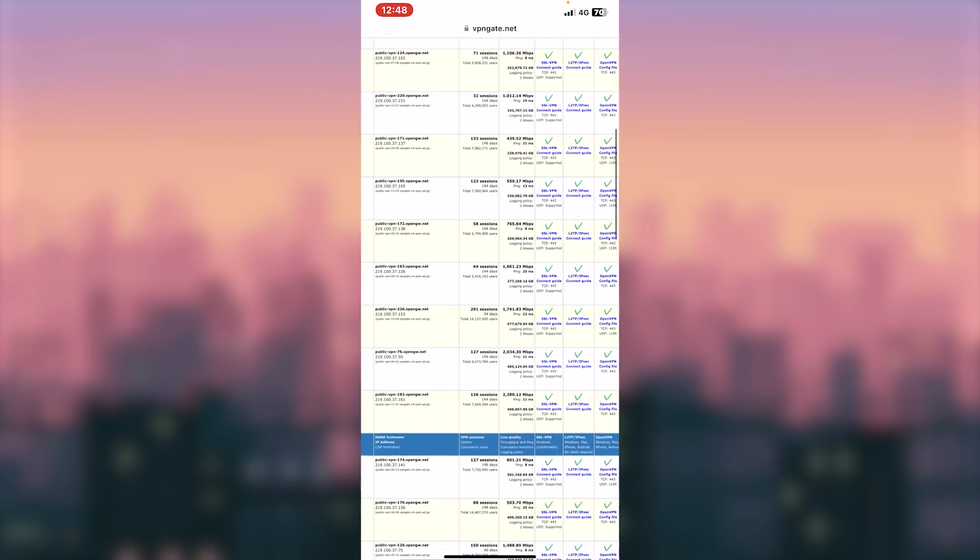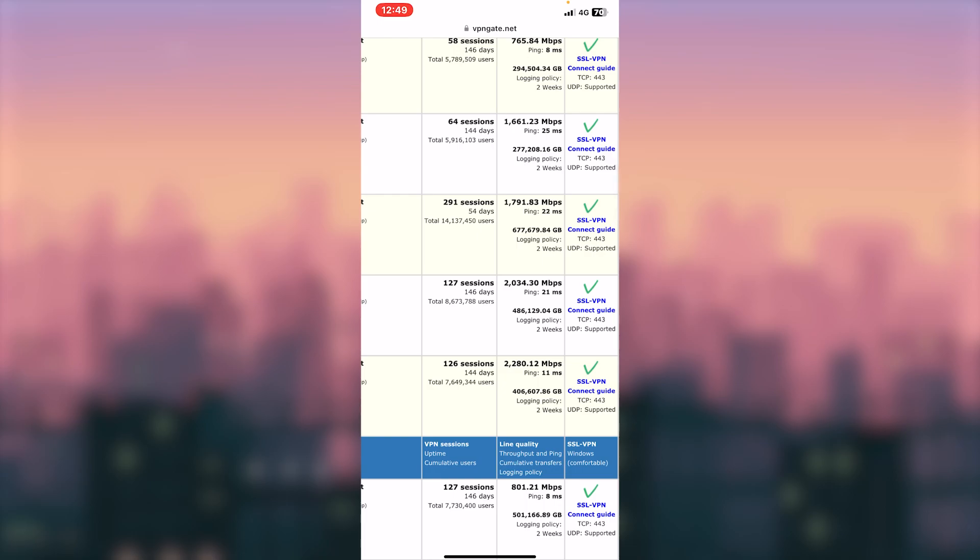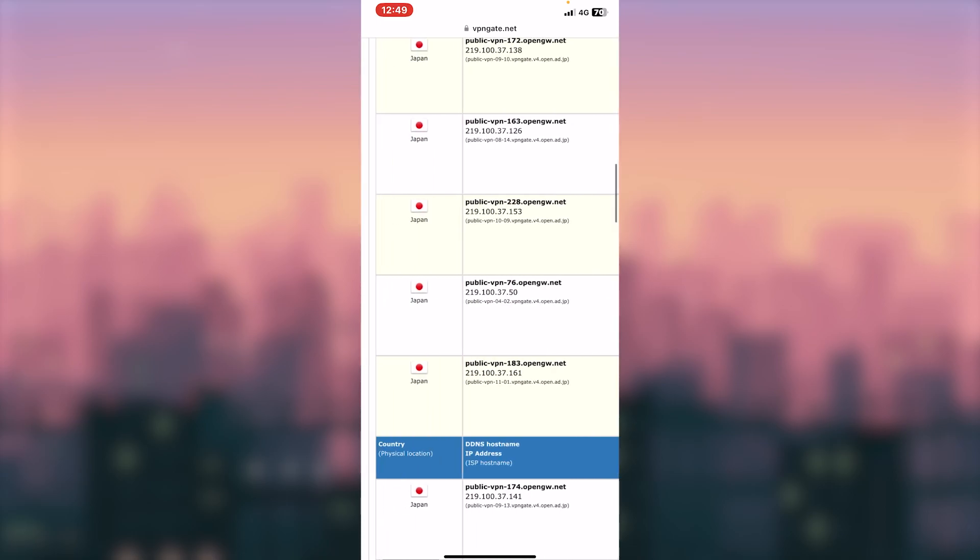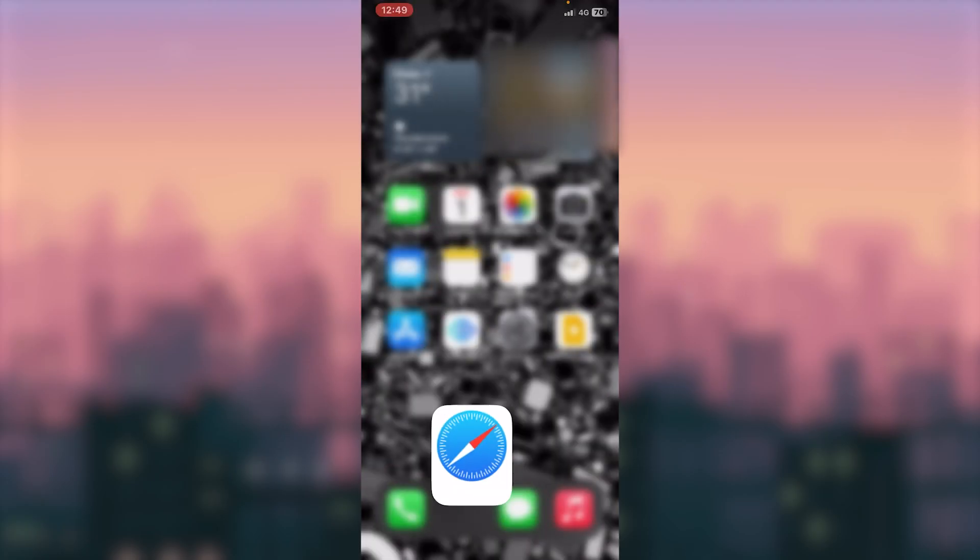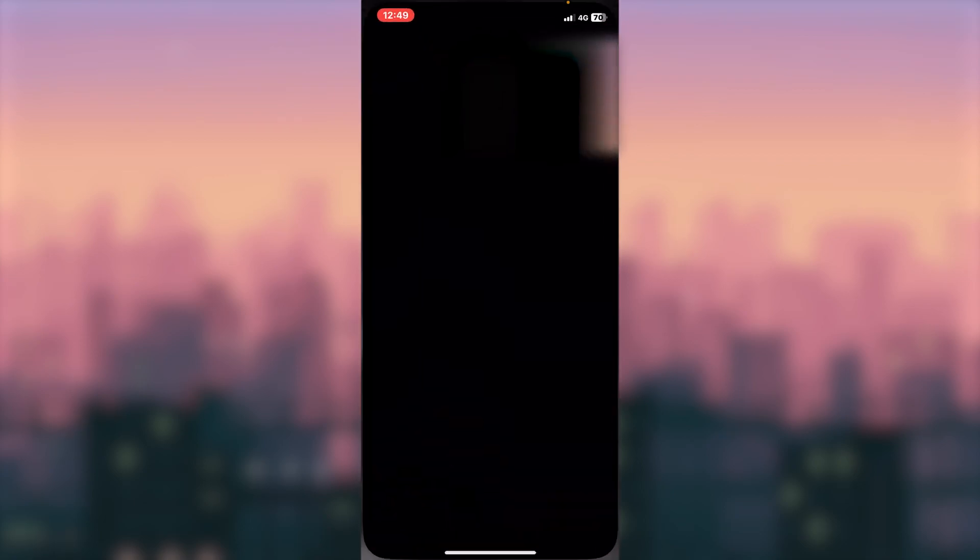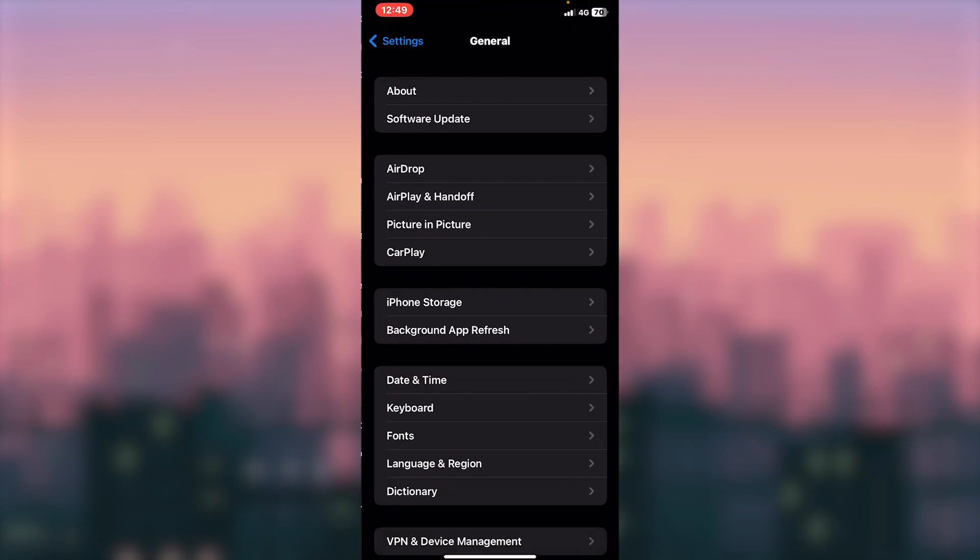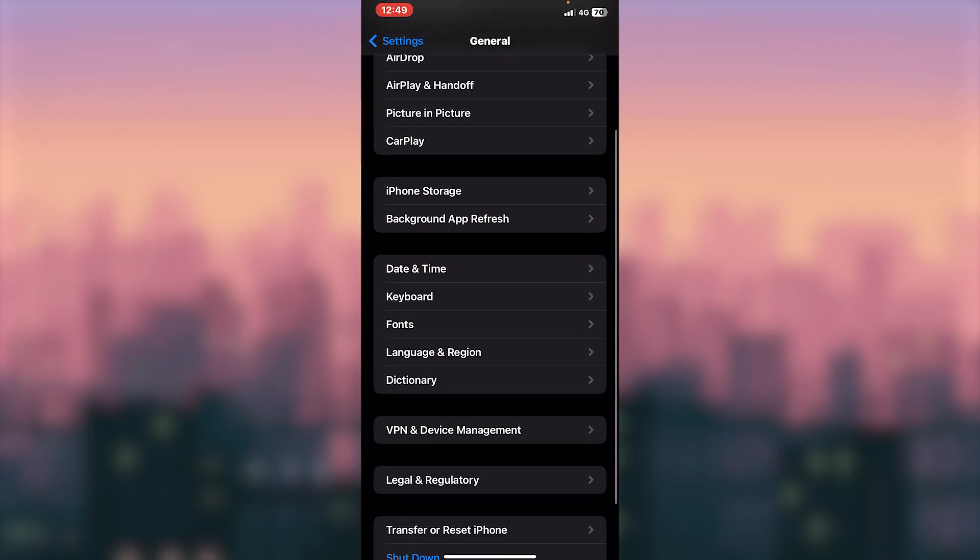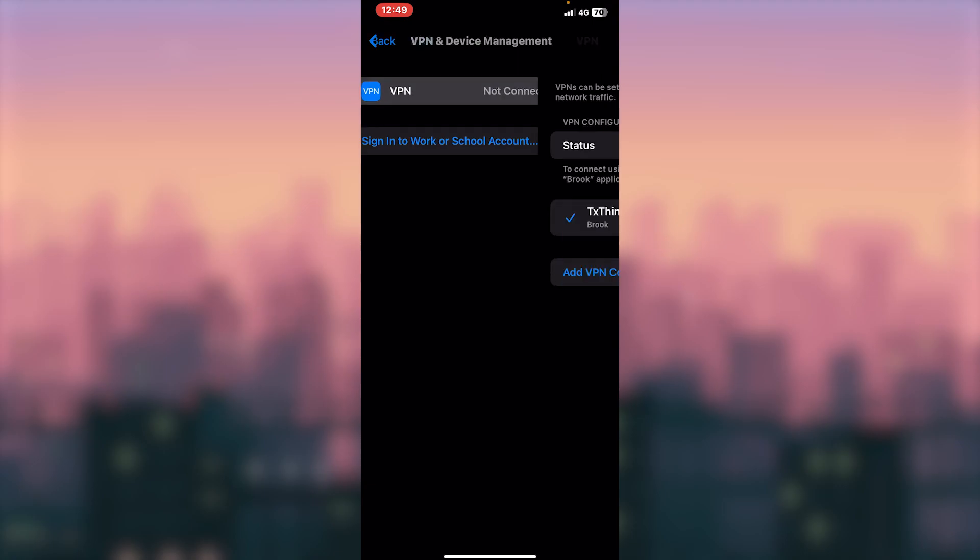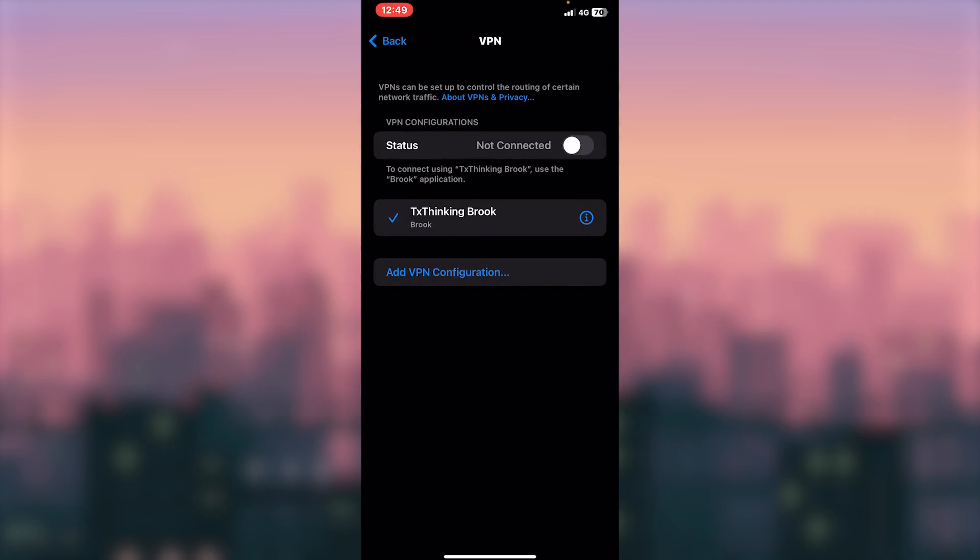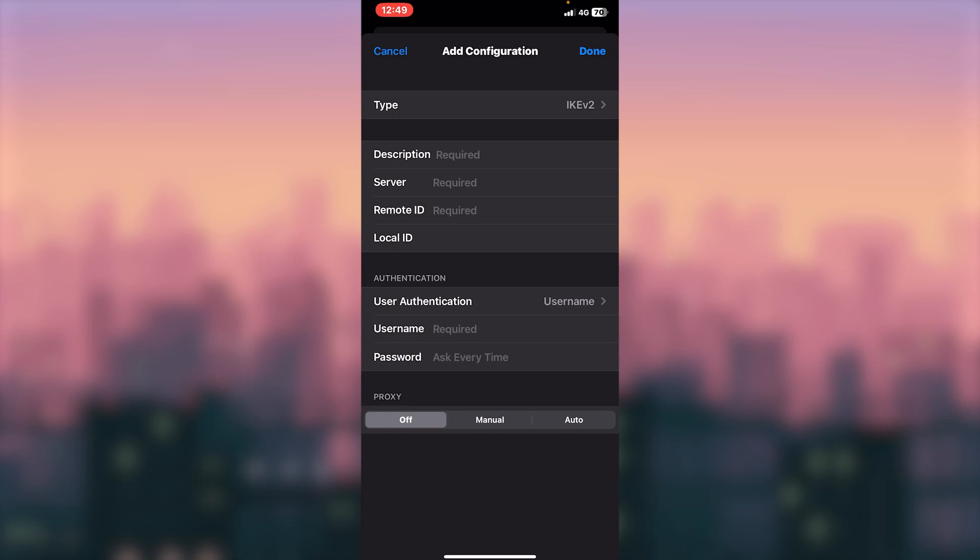Like this, we are going to search for VPN, so we are going to select, then copy. Then click on Settings, then click General, then click VPN, then click Add Configuration, then press, then type, select, then back.